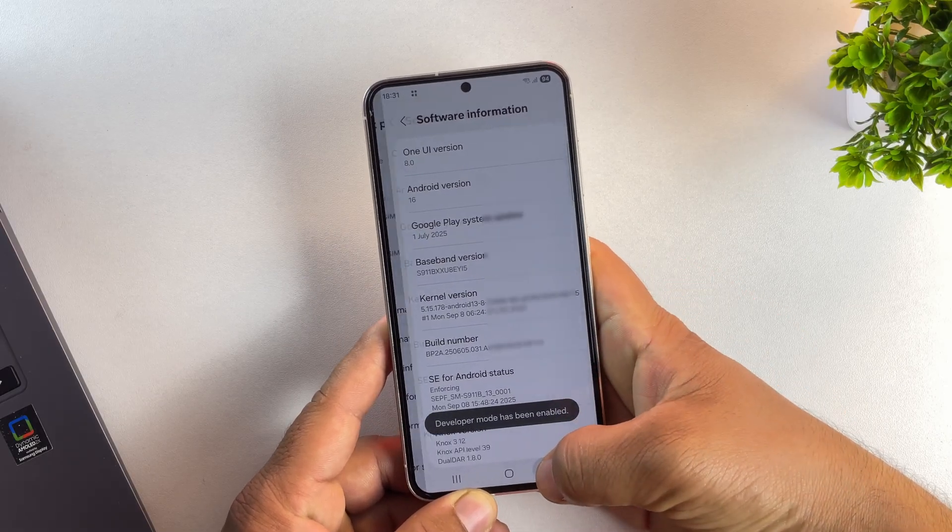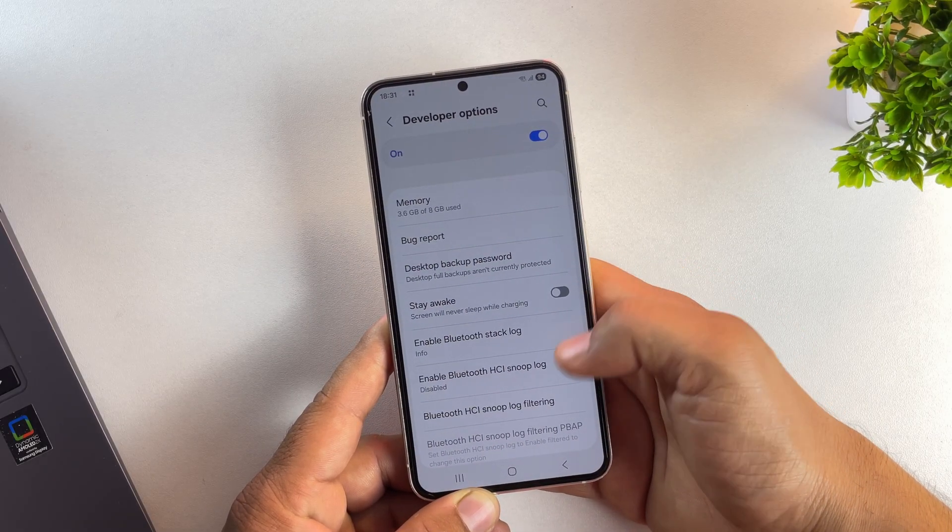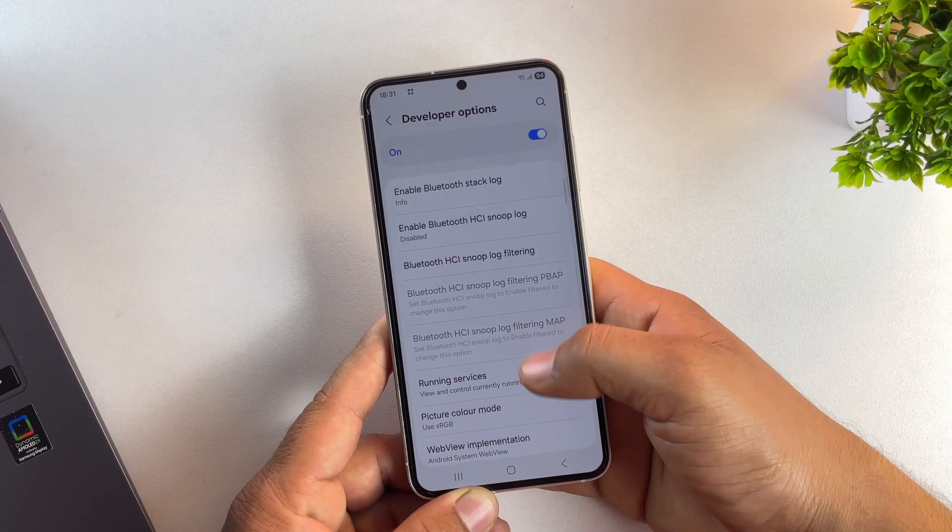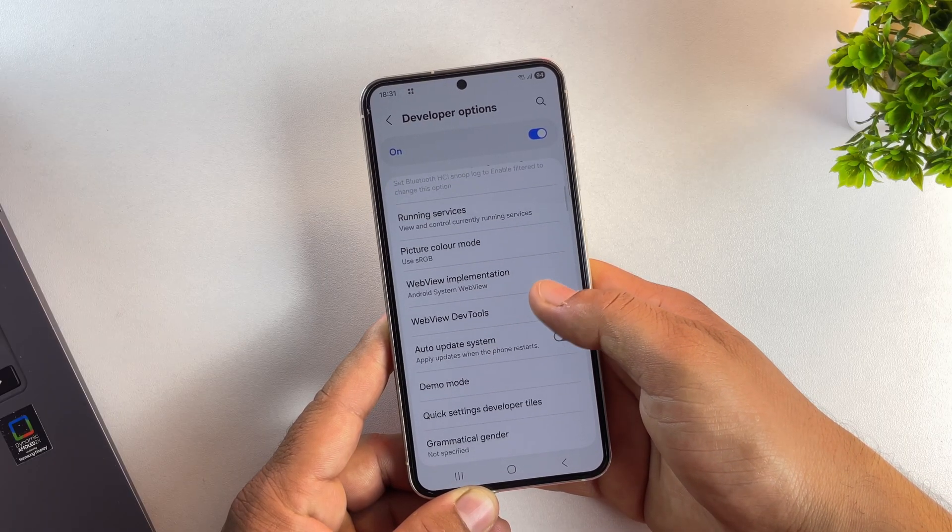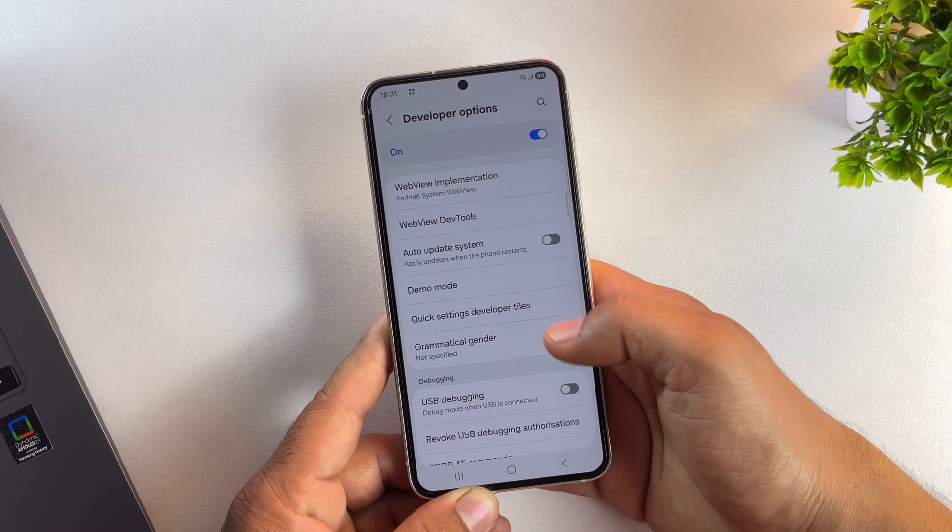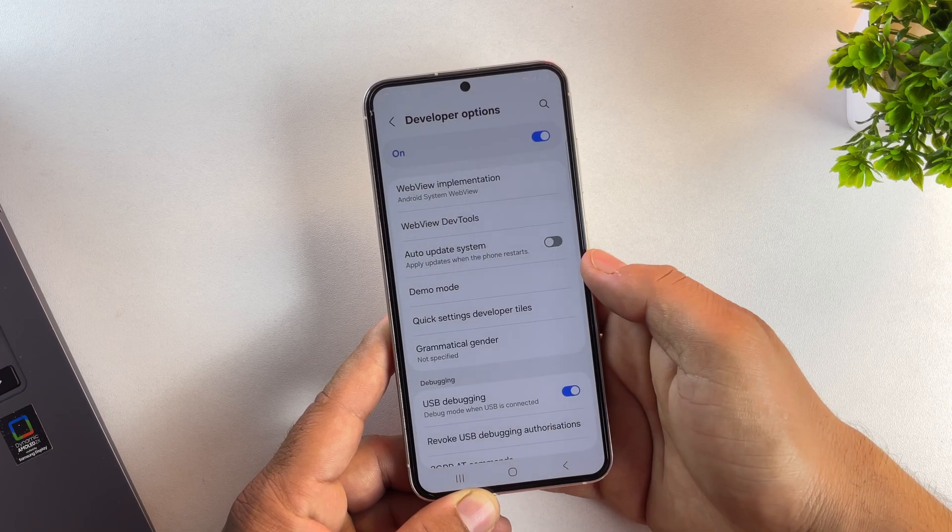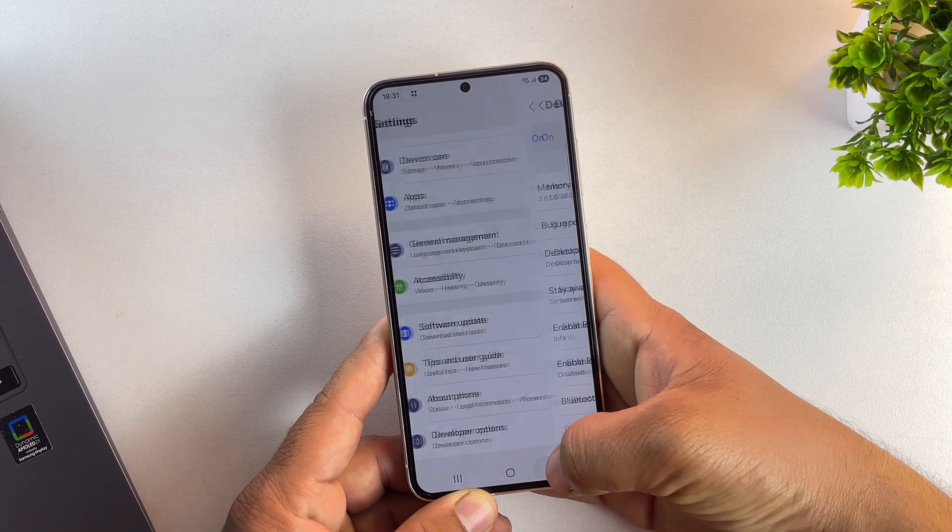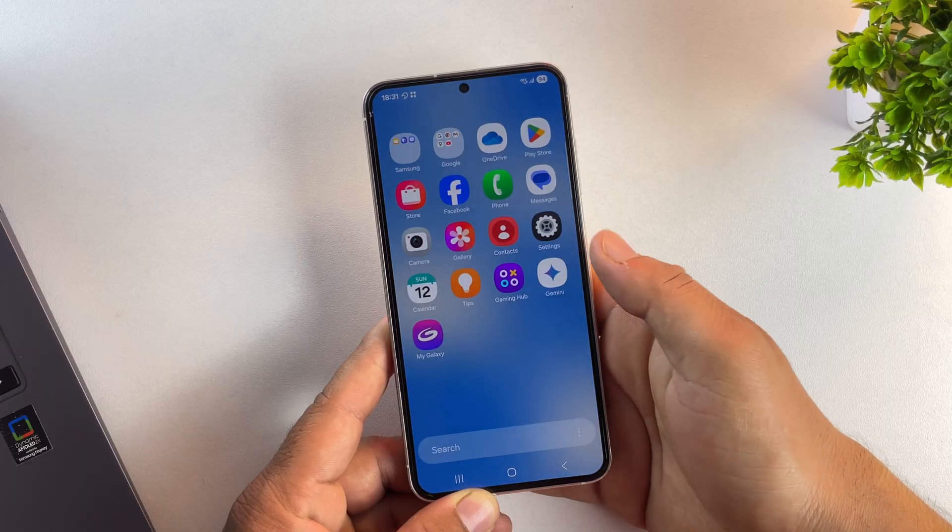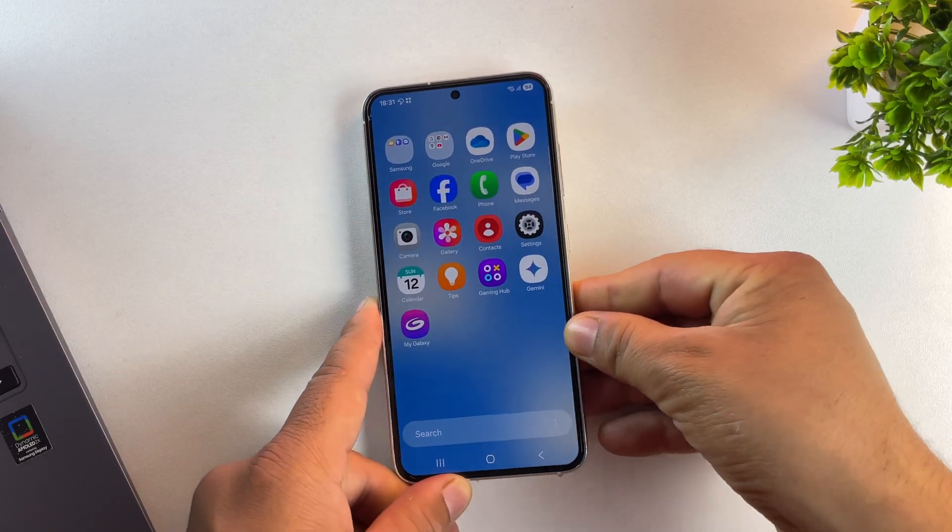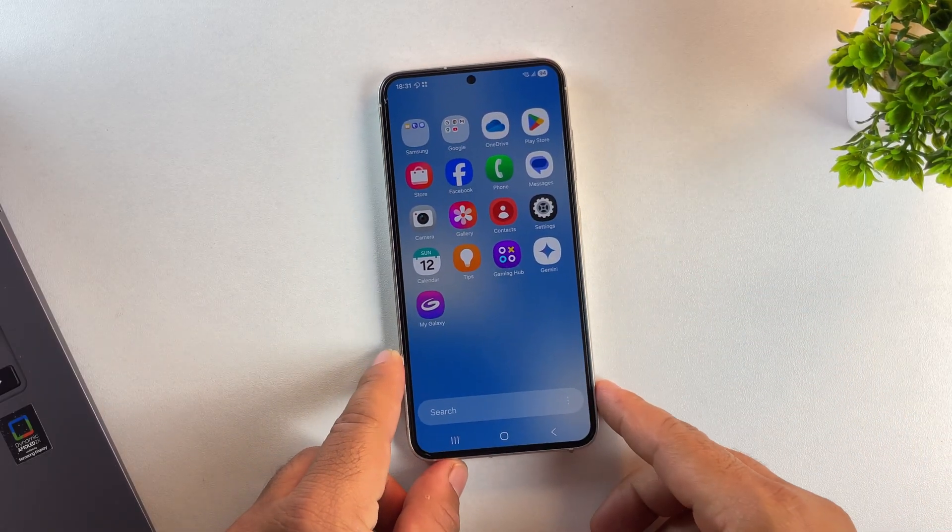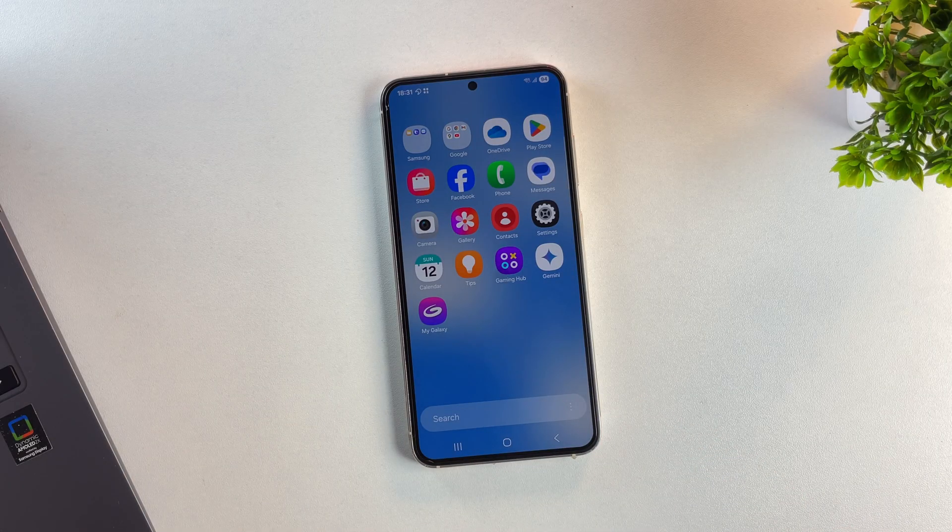Once that's done, go back and open Developer Options from the Settings menu. In Developer Option, scroll down until you find USB debugging, then turn it on. This option allows your phone to communicate properly with your PC. Next, we need to download the correct firmware for our device. So let's switch over to the PC screen.